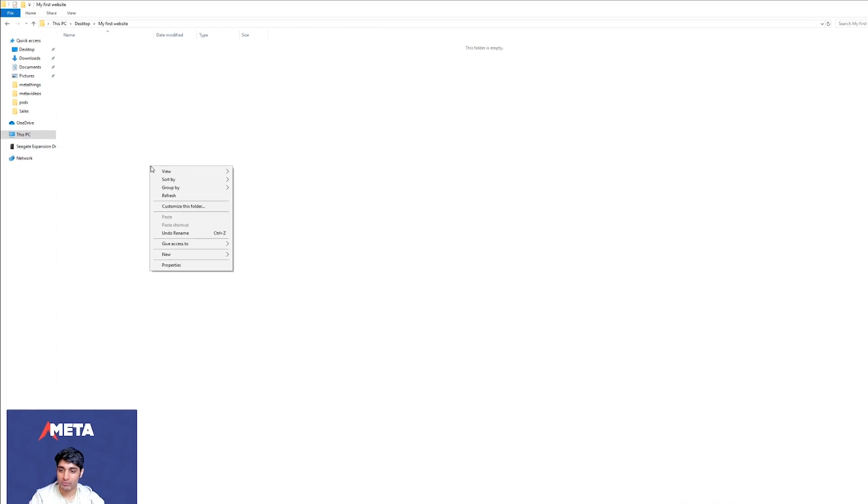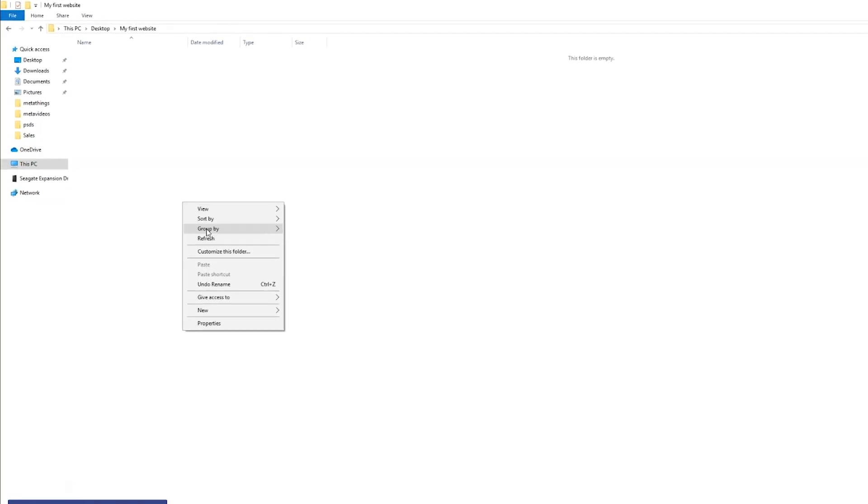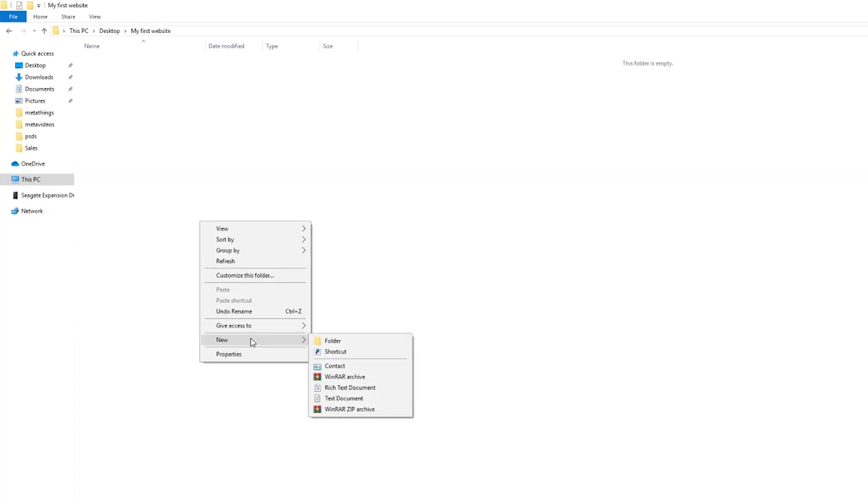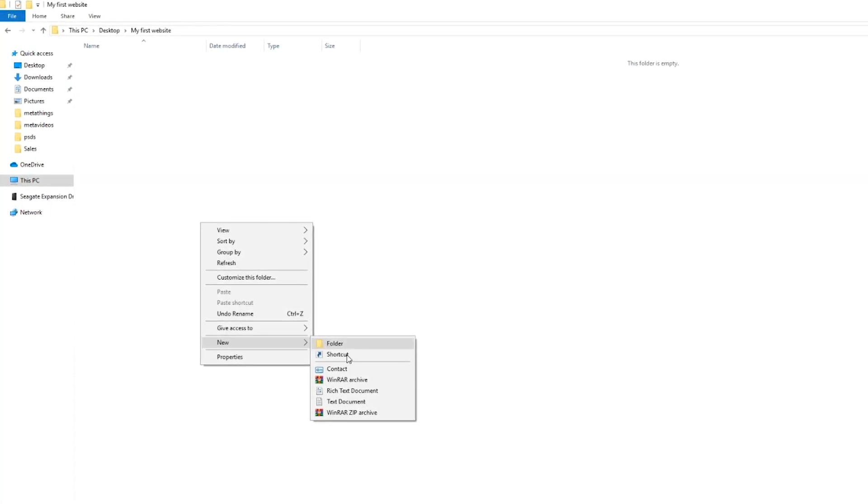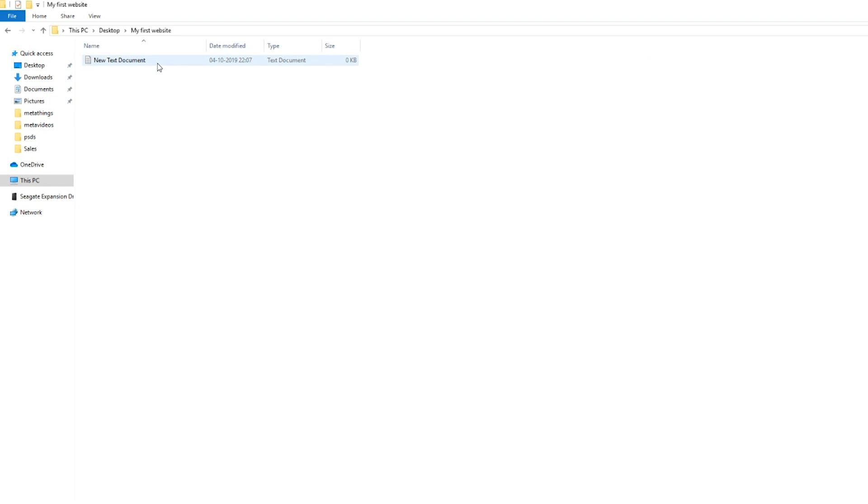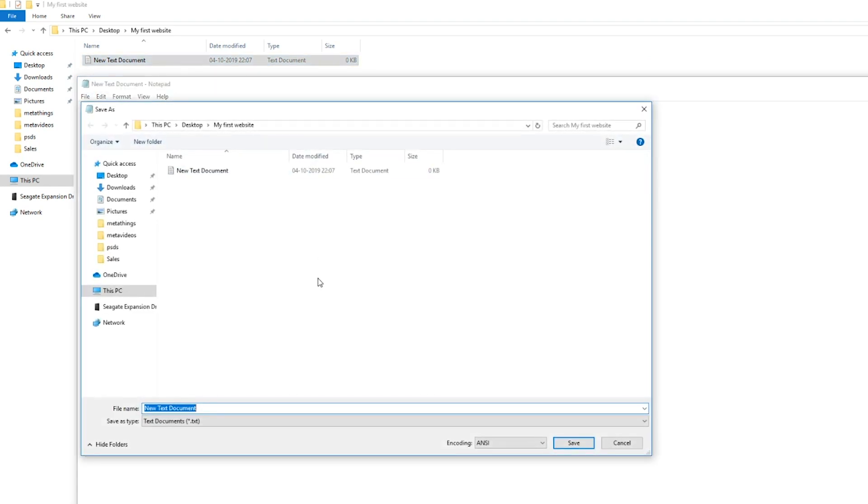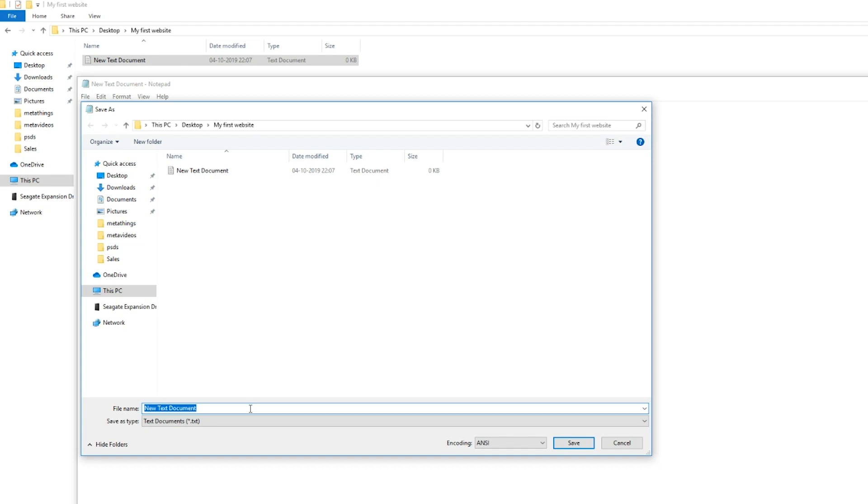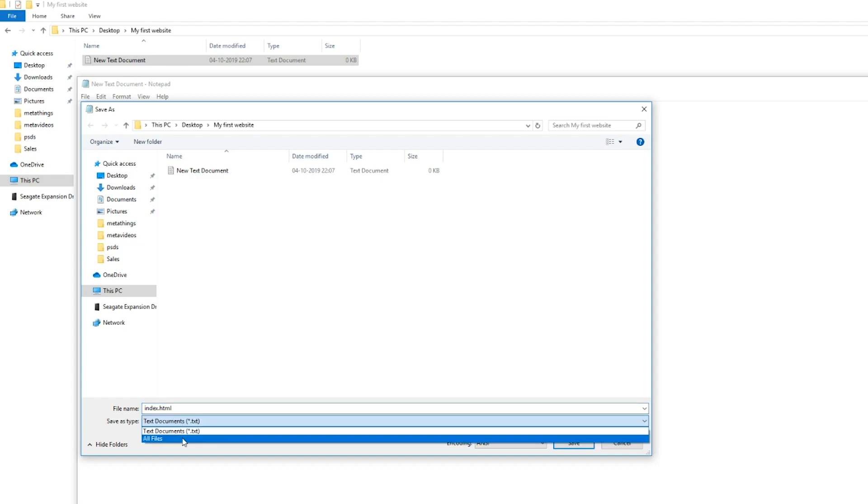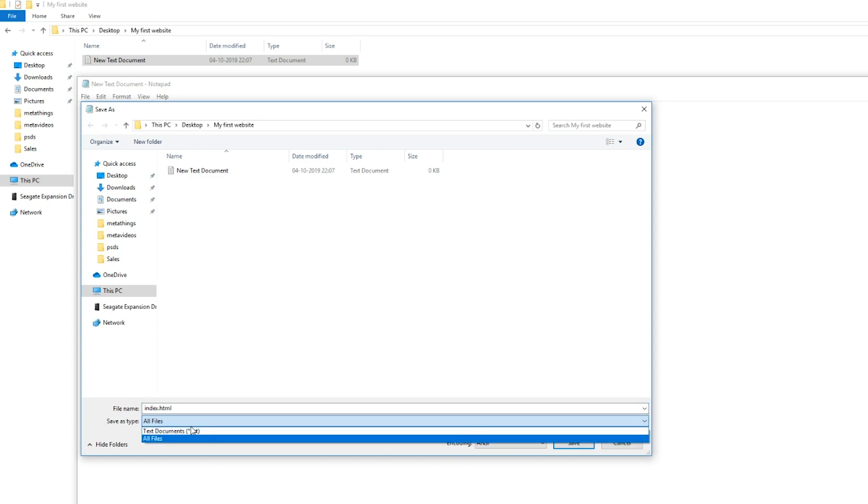Now, what we're going to do is we're going to right click, click on new, and we're going to click on text document. And I'm going to double click this text document. I'm going to go to file, save as, and I'm going to save this as index.html. All HTML files have the .html extension. That's how a browser knows this file is HTML. And instead of text documents, I'm just going to save it as all files.